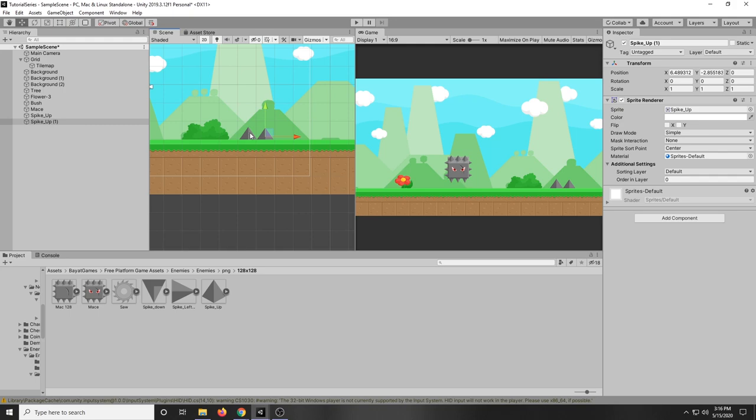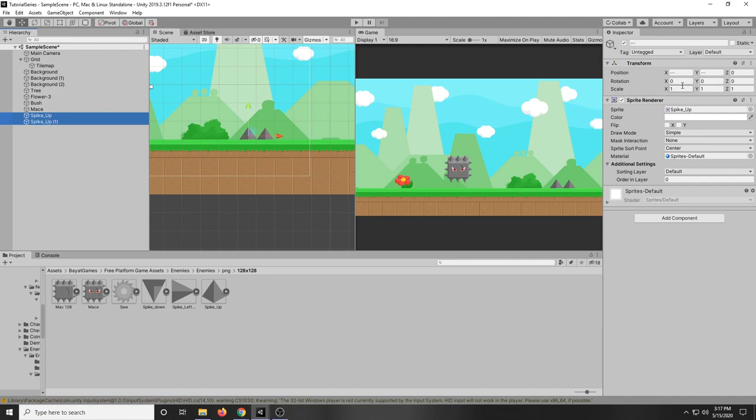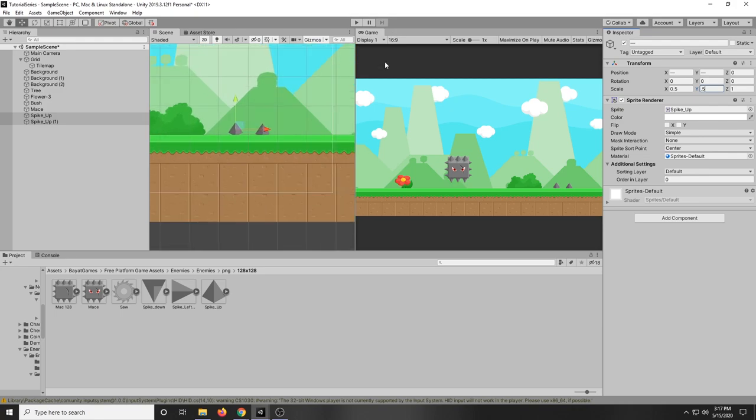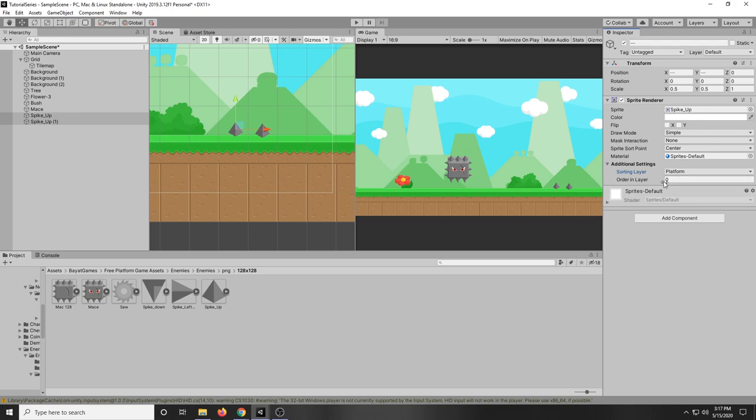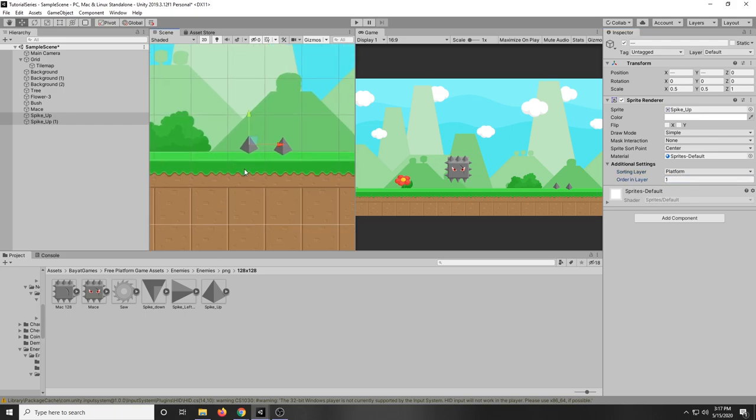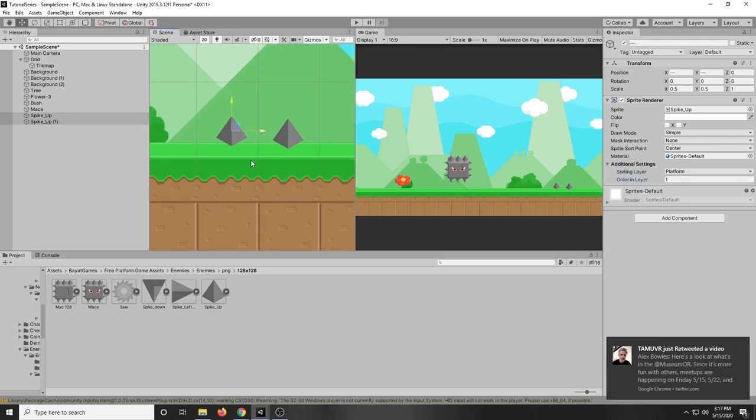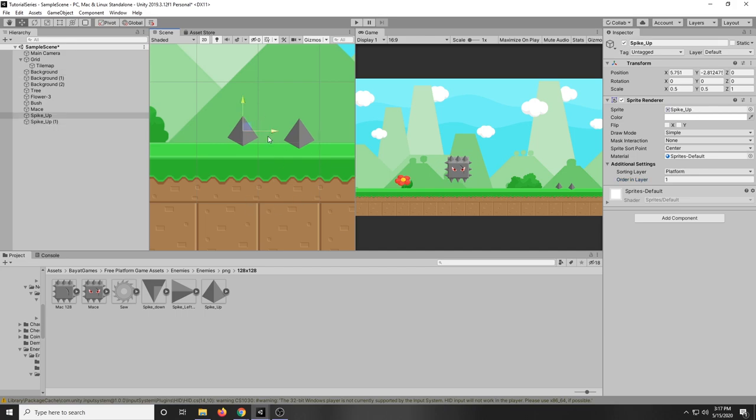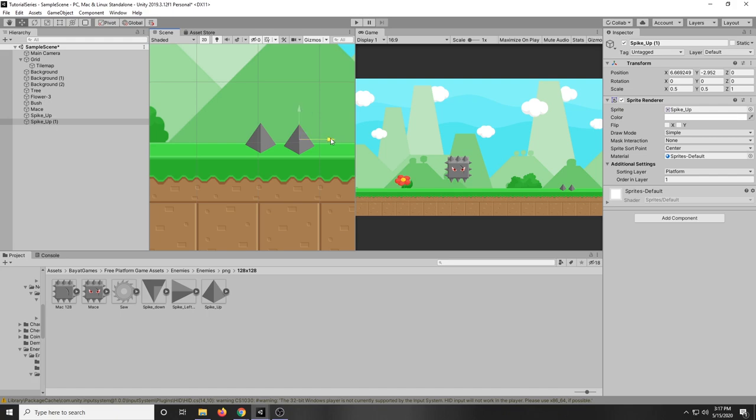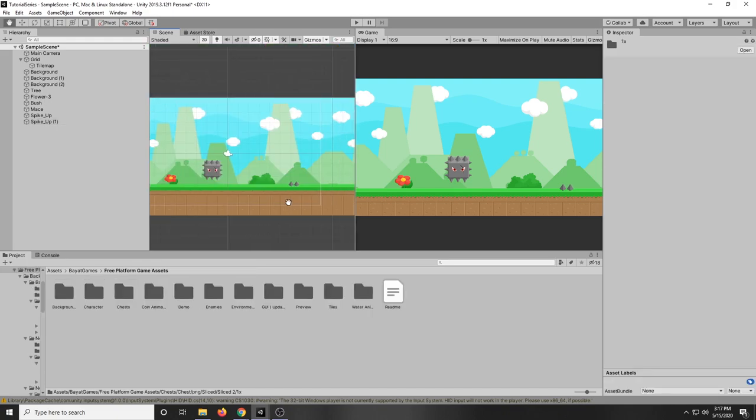And then I'm going to put the scale to 0.5 and then 0.5. And I'm going to make sure the sorting layer is in platform with an order of 1 so it's kind of above the platform itself. And then I can select the individual spikes and just adjust their position so it looks more realistic. And bam we have our little environment.